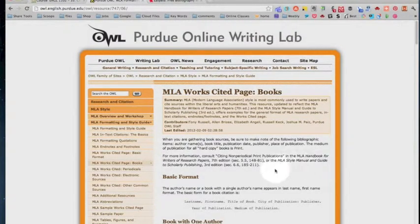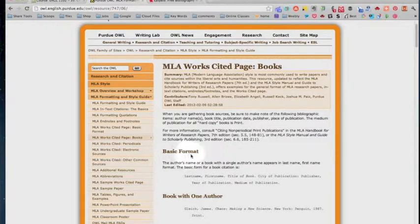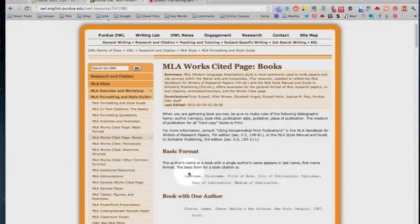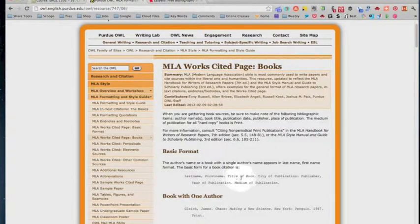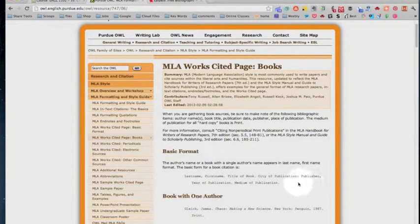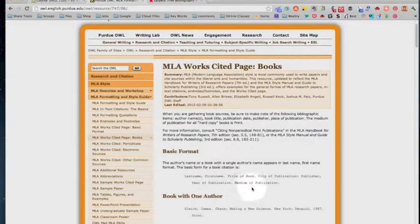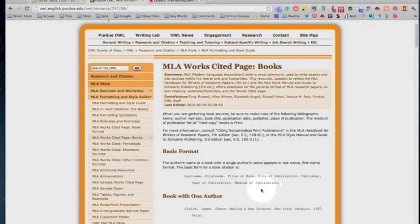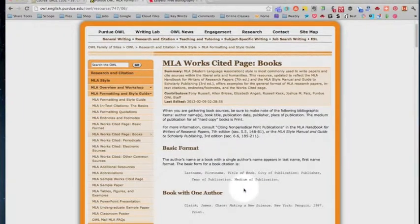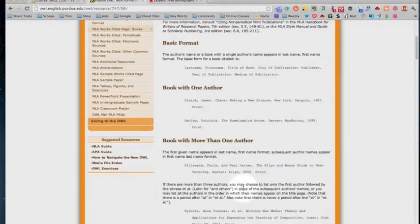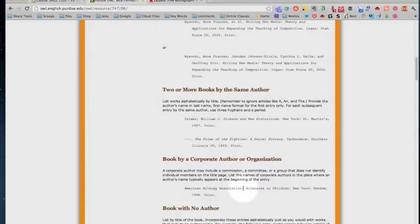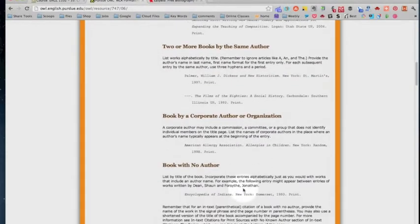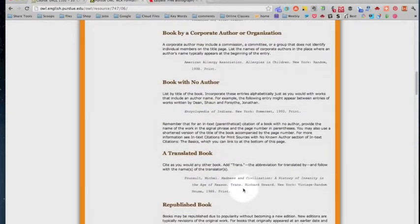found the book section it'll give a very basic overview of a very basic book: last name, title of the book, the city of publication colon publisher comma year of publication period and then the media of publication which is either web or print. But we need a more specific one. That's the basic overview. In our book we've got